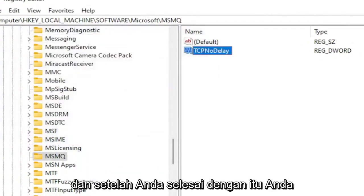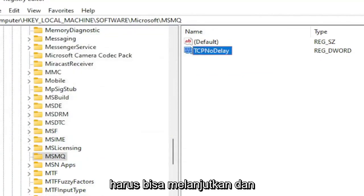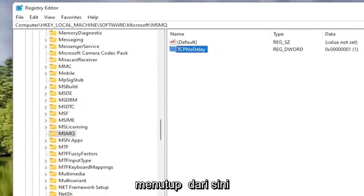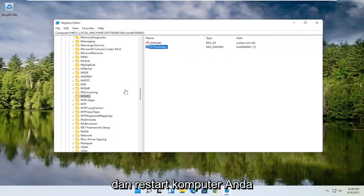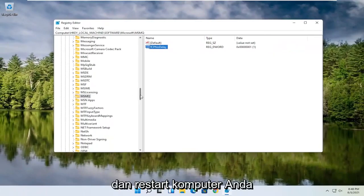Once you're done with that, you should be able to close out of the registry editor and restart your computer.